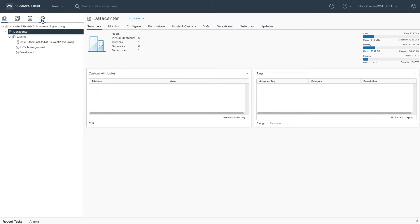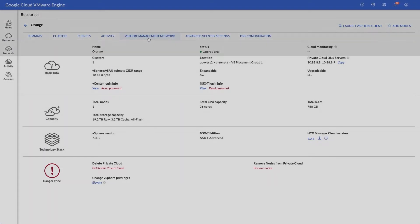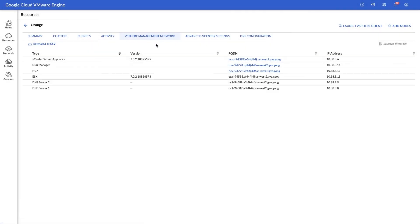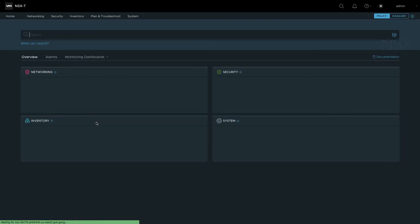Under the networking tab, you can see there are several networks that support the private cloud infrastructure, but none of these are for workload VMs. Return to the portal and follow the same procedure one more time to obtain NSX manager credentials and launch the web interface.